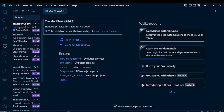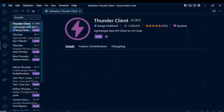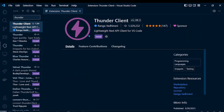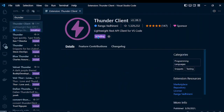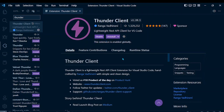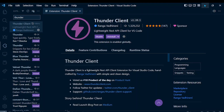Click on Thunder Client and install this extension for VS Code. Let me install it by clicking on install. Now the plugin is installed successfully and it is enabled globally.